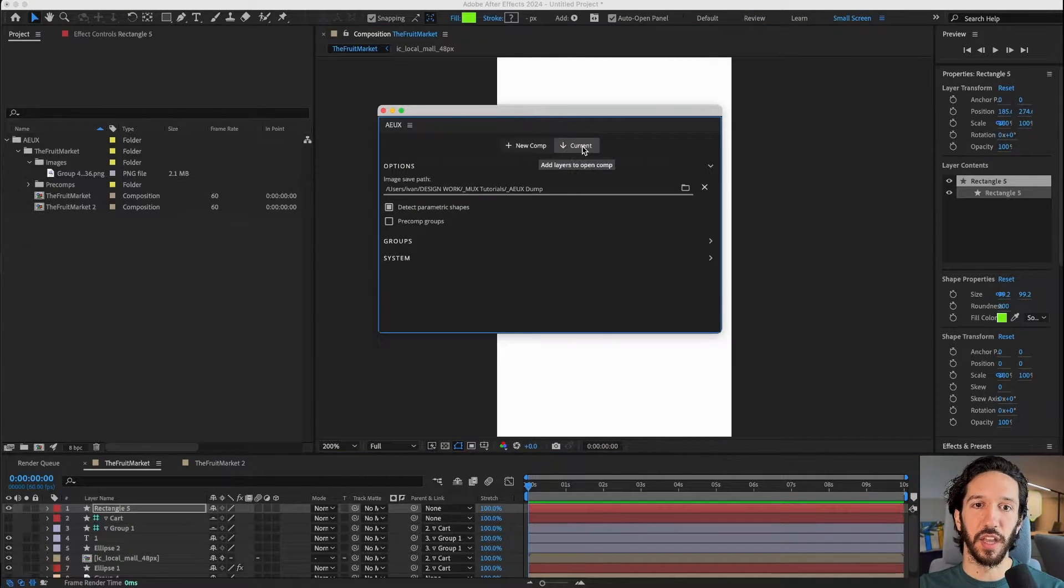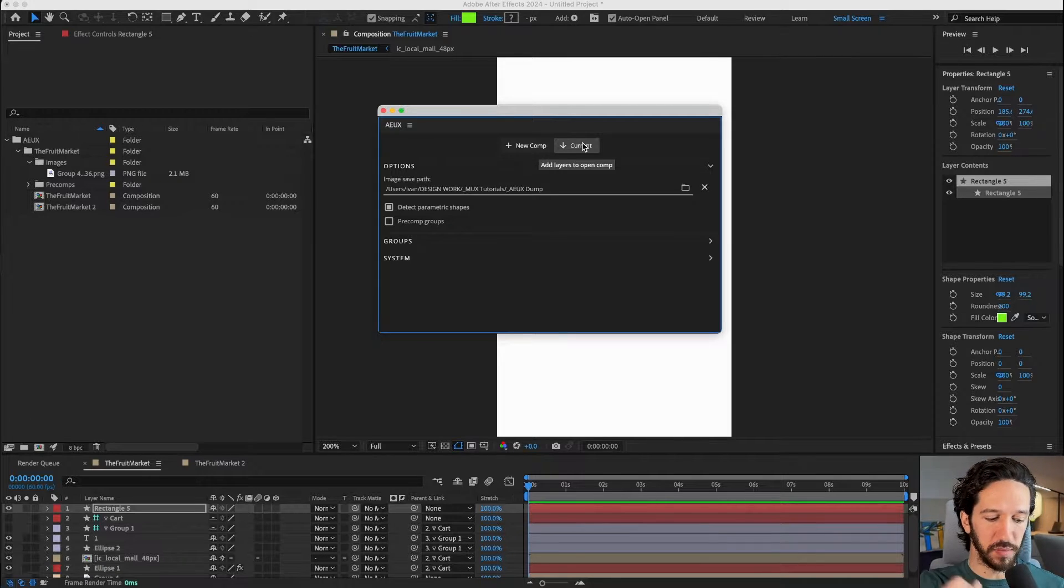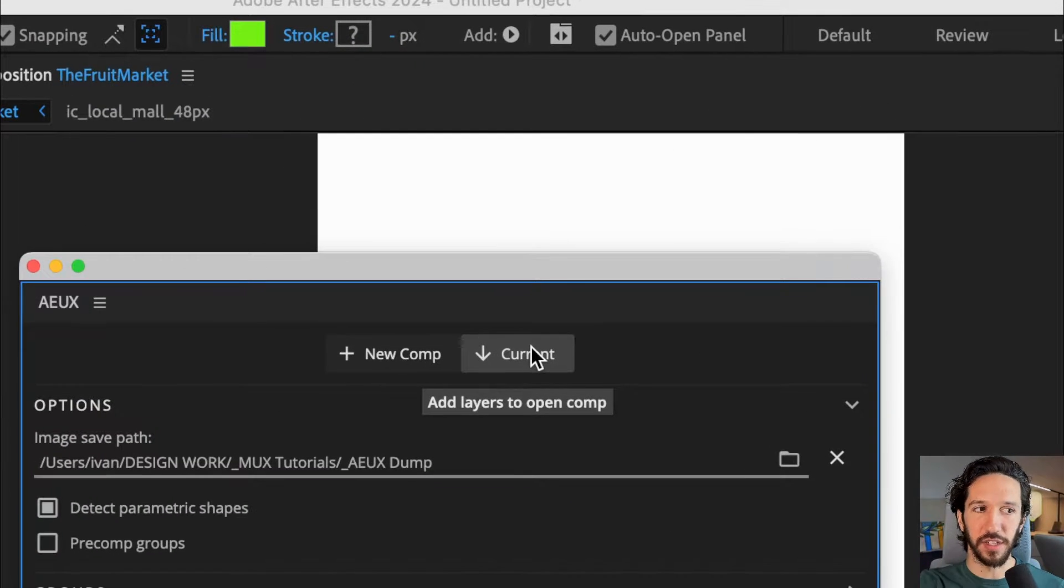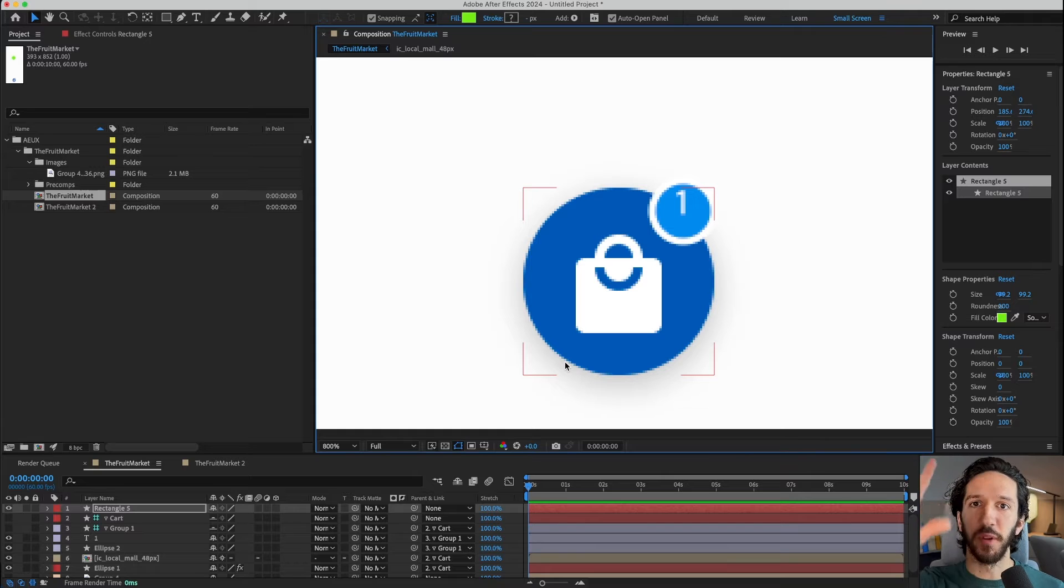Using this current comp setting, everything will always be imported into your current comp where you're working, things will be much cleaner, and you'll be working much more efficiently.